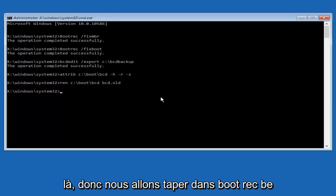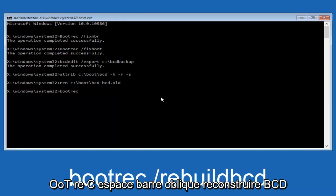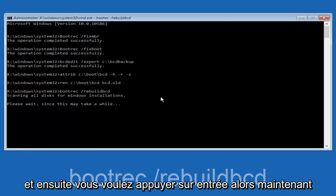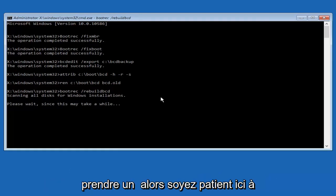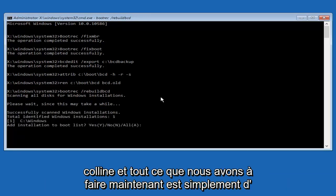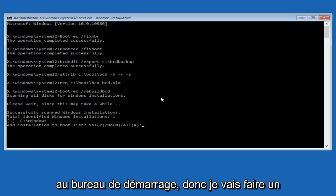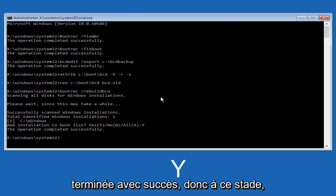I promise we're almost done here. We're going to type in bootrec /rebuildbcd and then hit enter. It now says 'Scanning all disks for Windows installations, please wait since this may take a while.' Just be patient here. At this point we're pretty much over the hill — all we have to do is tap Y on the keyboard to add the installation to the boot disk. I'll do a capital Y and hit enter. The operation completed successfully.